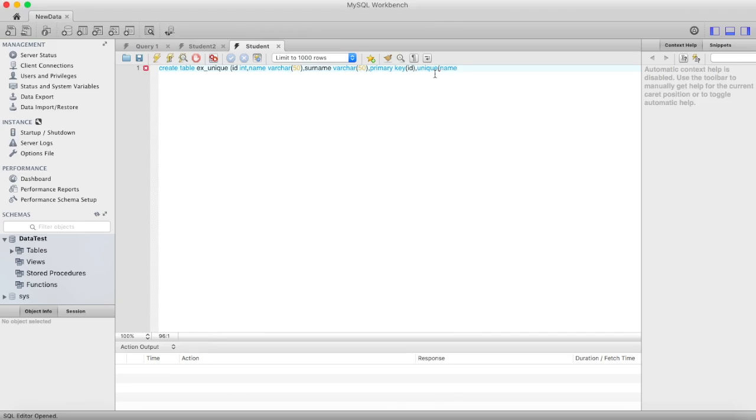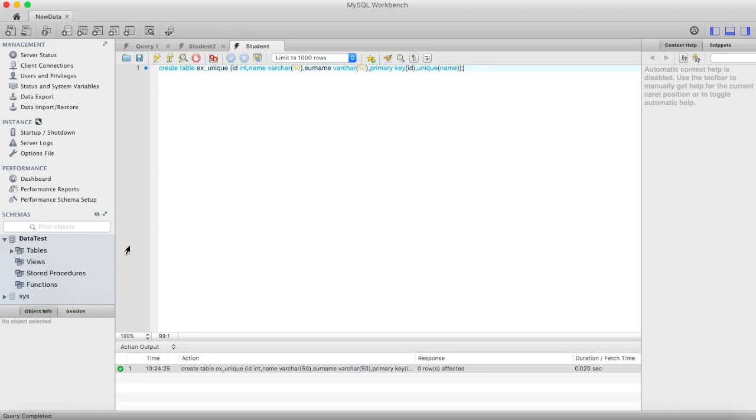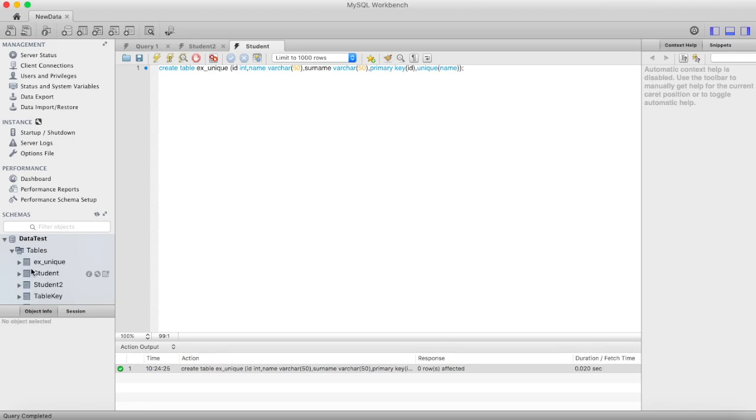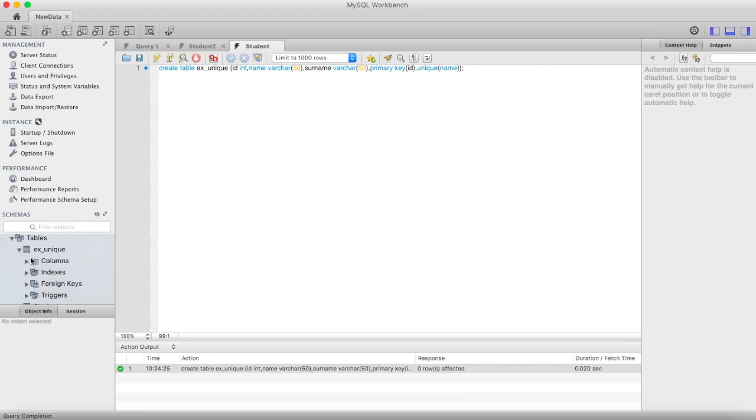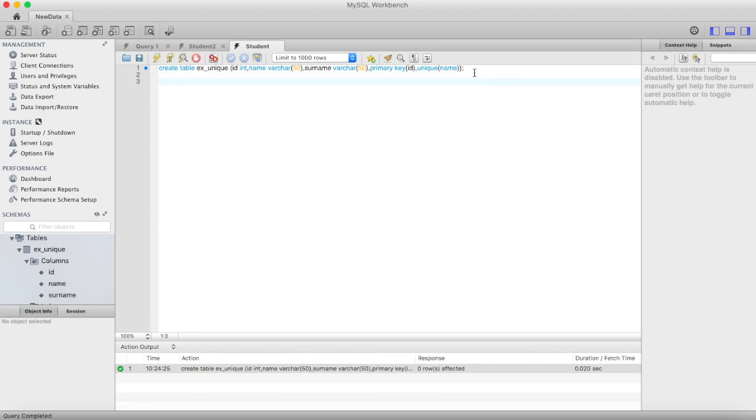Okay, let me fire it. And refresh here, yeah we have columns. Let me see the structure of it.